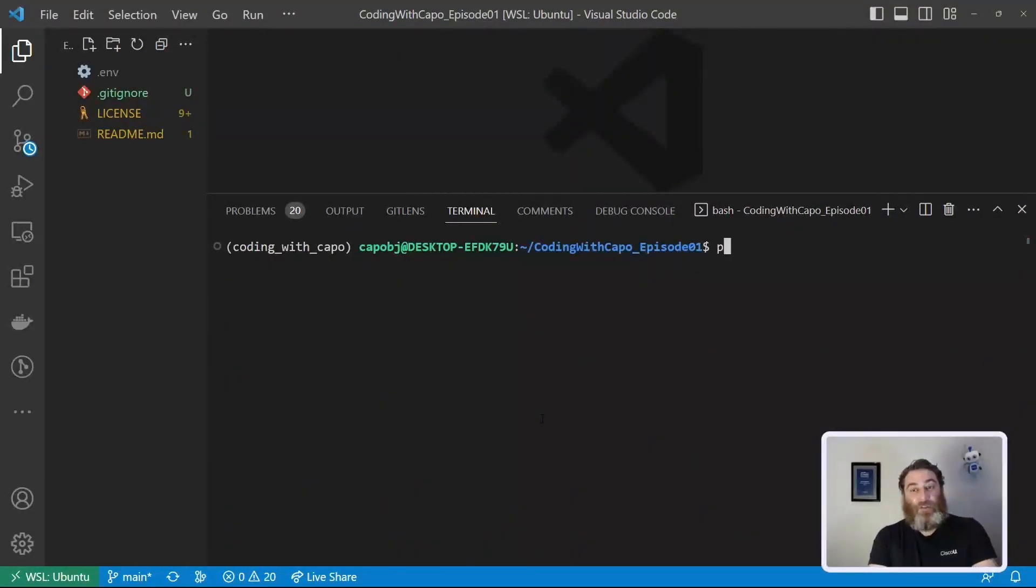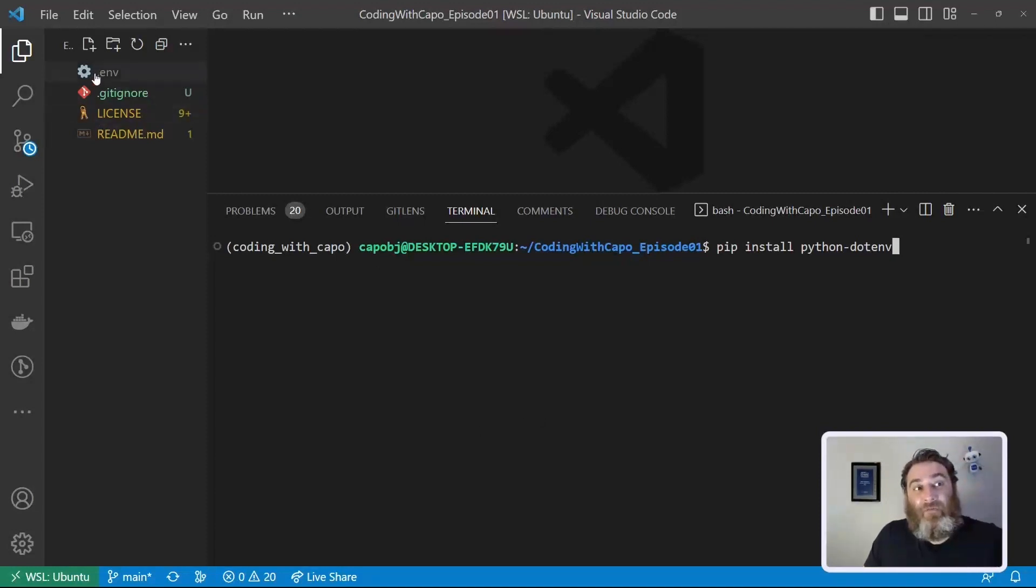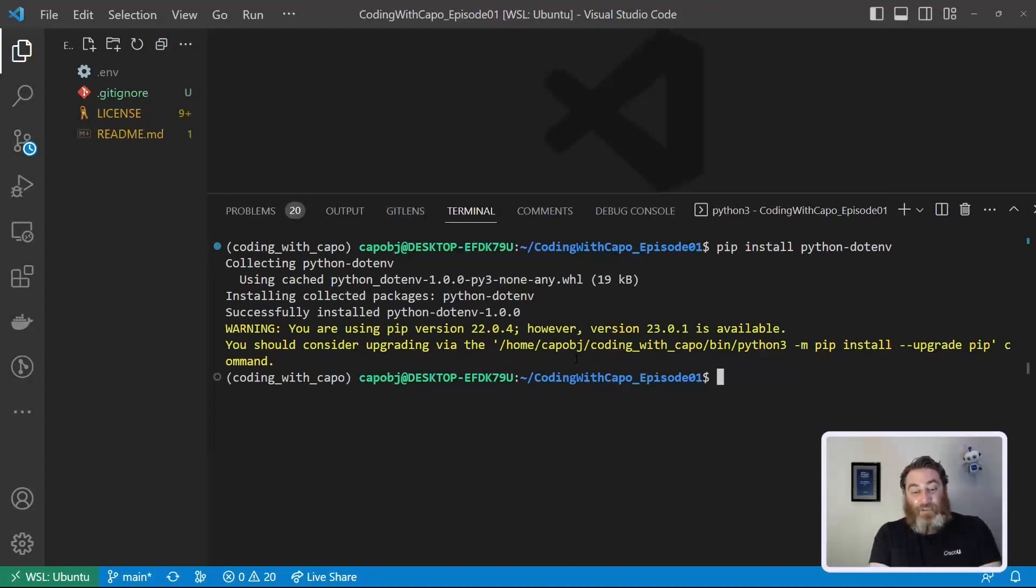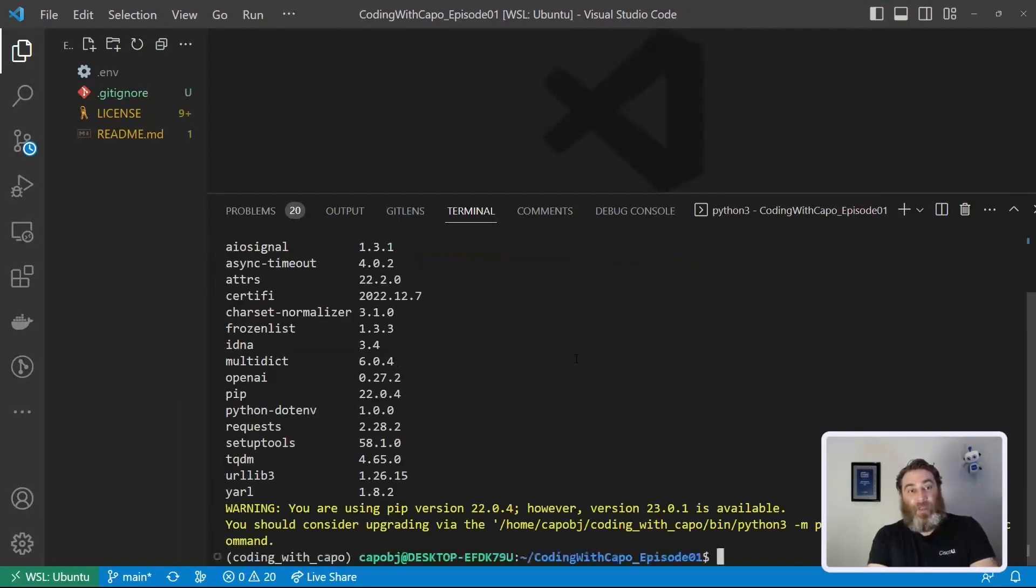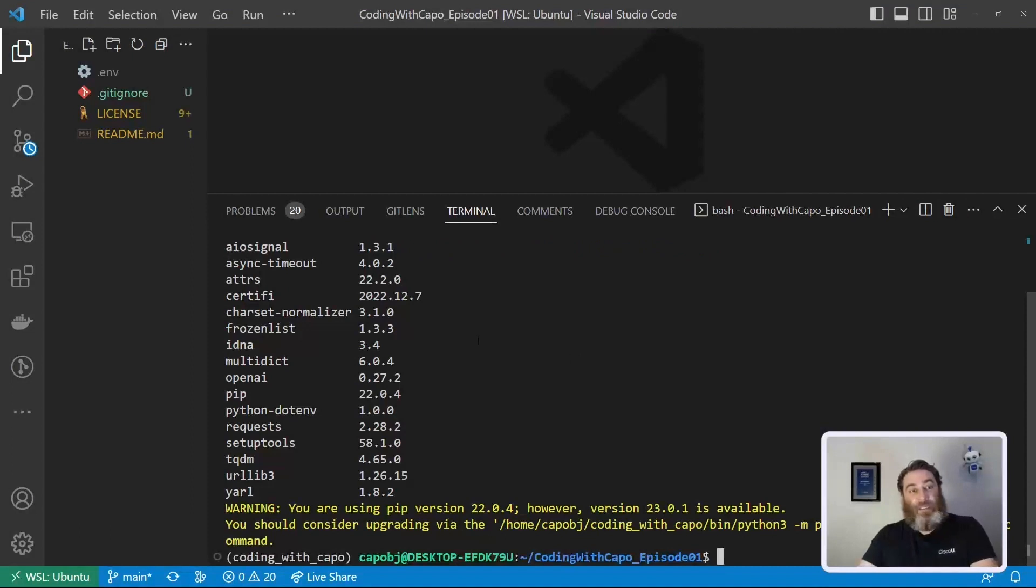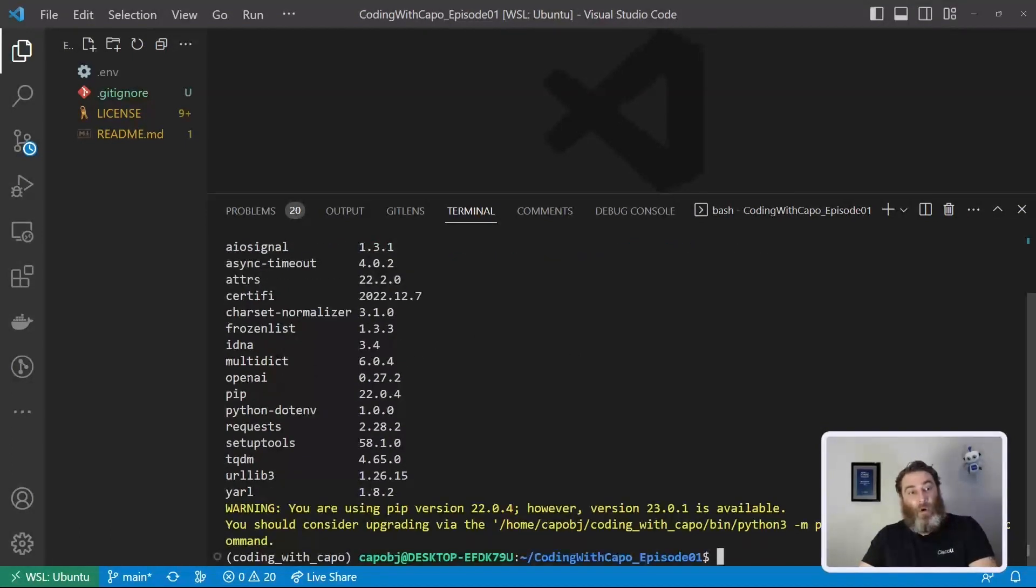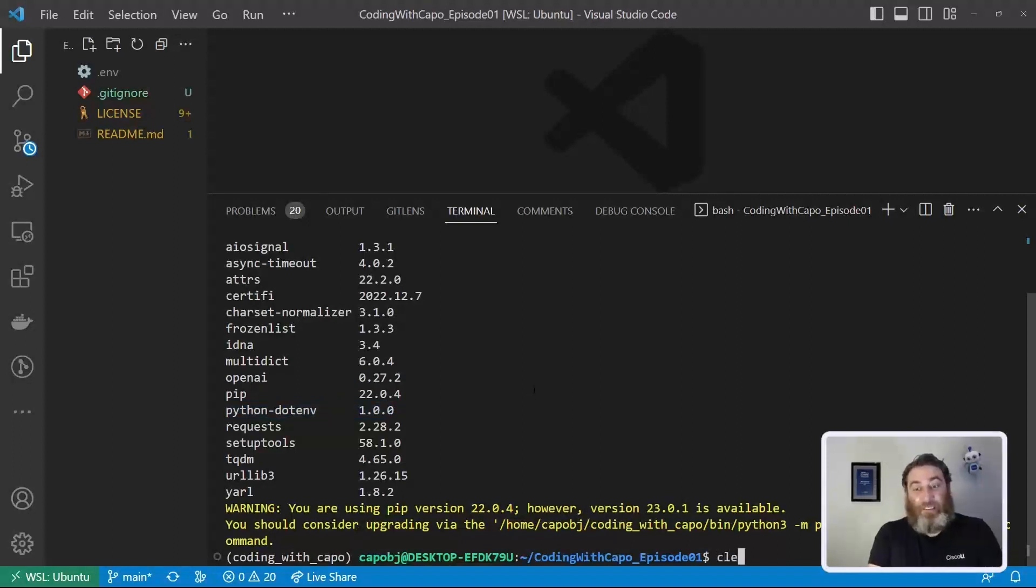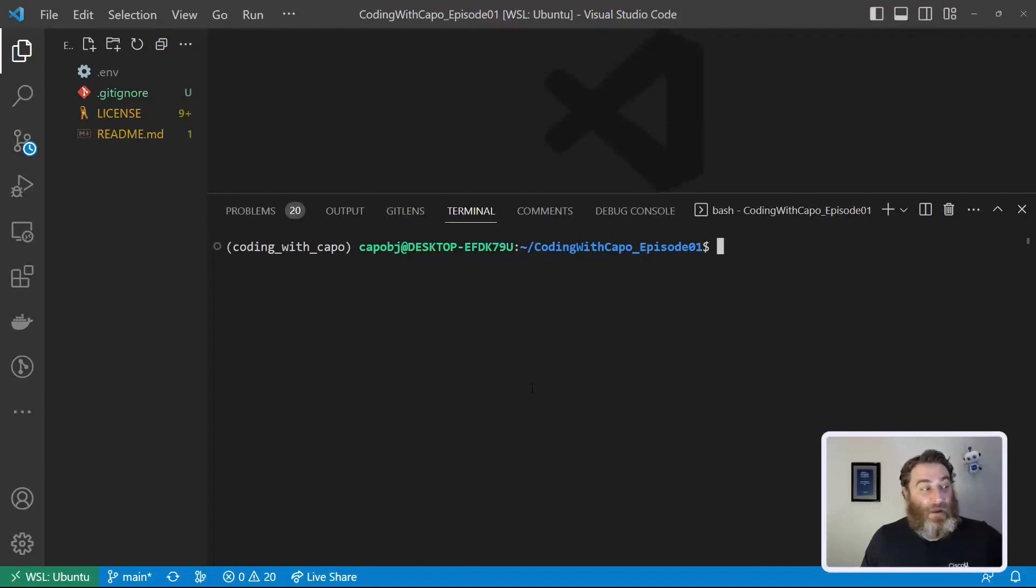And then we're also going to pip install something called python-dotenv. Remember this dot ENV file? Well, we need to work with it Pythonically. So we're going to pip install that package as well. Now if we do a pip list, you can see that we now have openai and we also have python-dotenv, which we can now use as import statements, import them into our Python code.